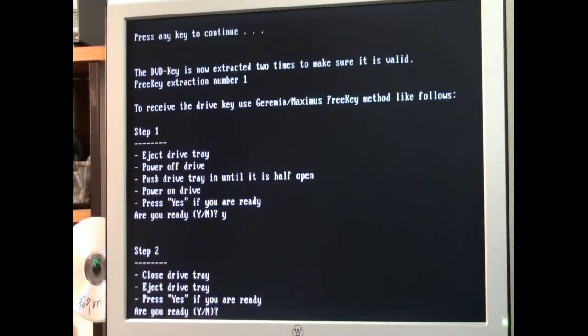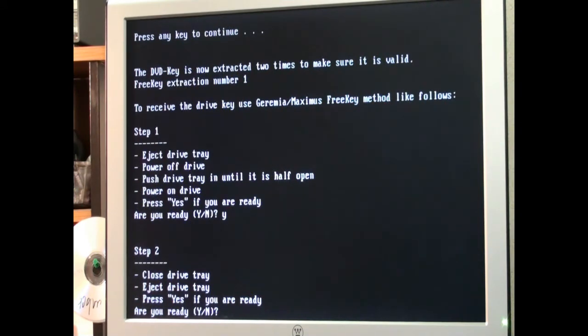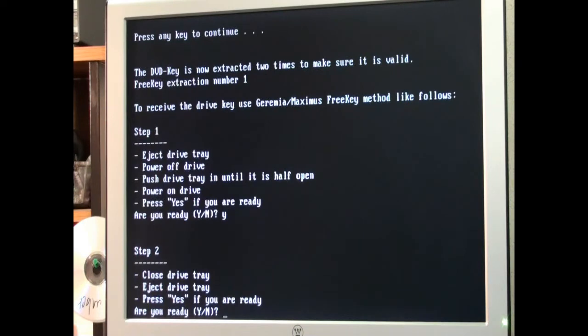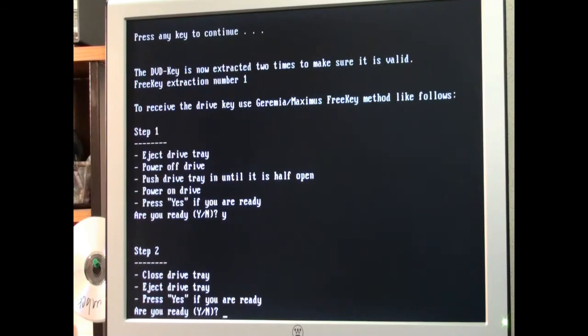Now at this point step two it says close drive tray. Eject drive tray. Press yes if you are ready. So I'm just going to reach up and close the drive tray. I just did it manually by hand. Now I'm going to eject the drive tray. And hit Y that we're ready.